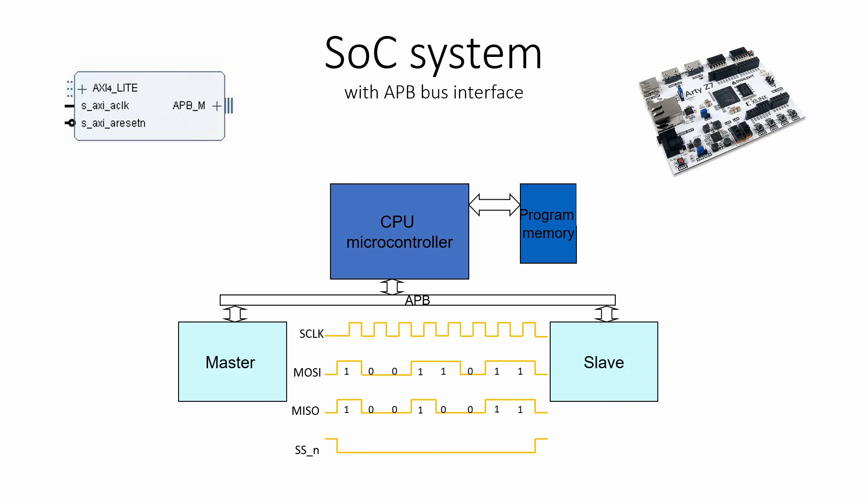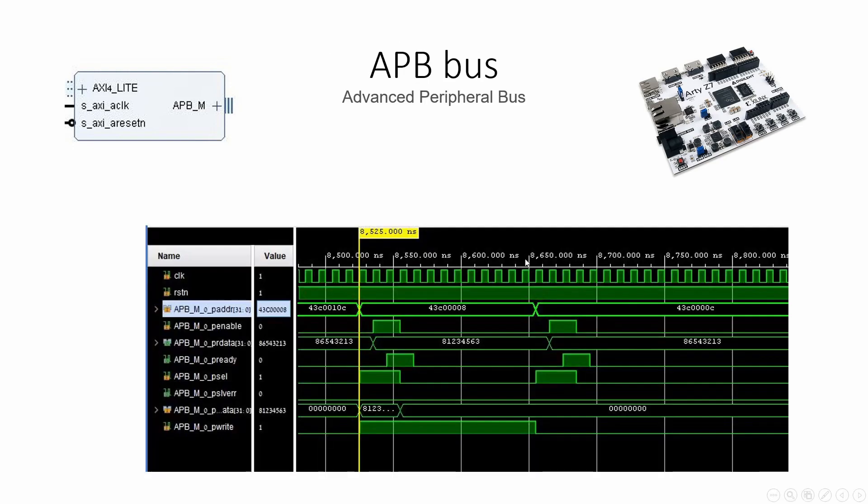Changing the AXI bus to an APB bus makes life much easier. The APB bus has only eight signals: an address bus, a read data bus and write data bus, two transaction signals, the P enable and the P select.